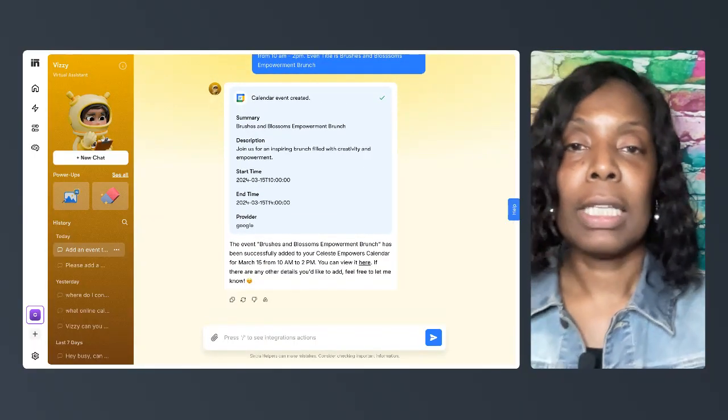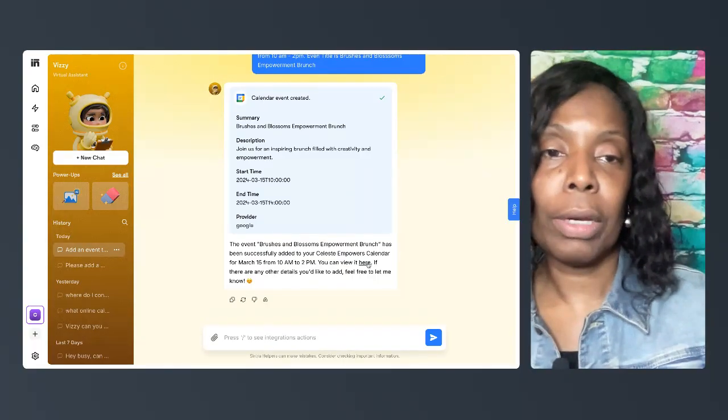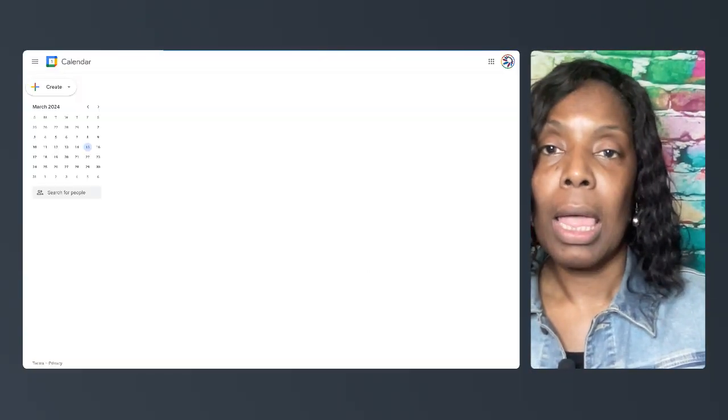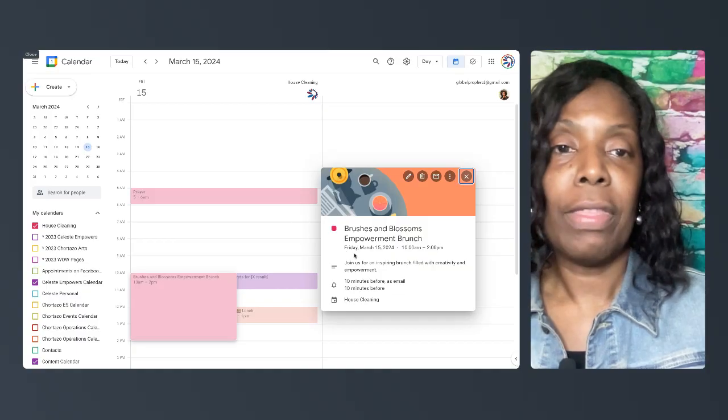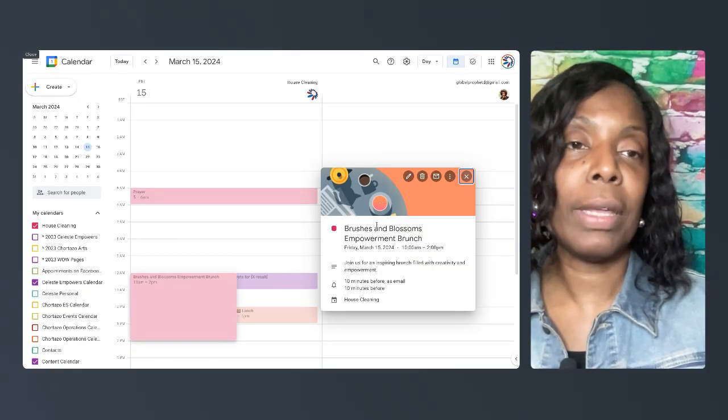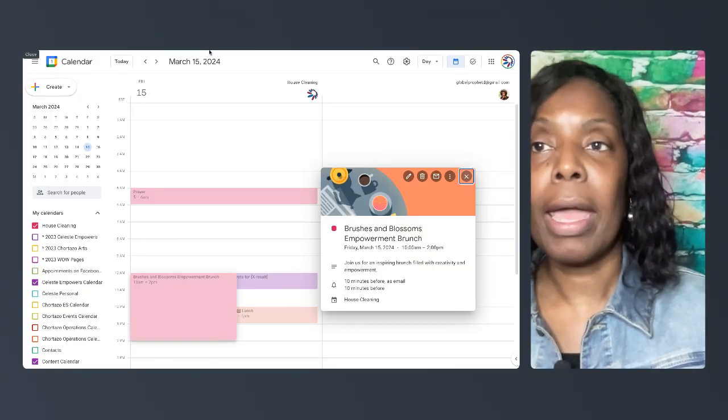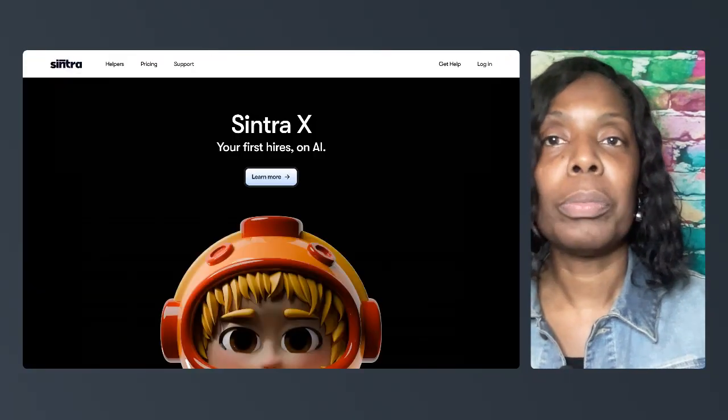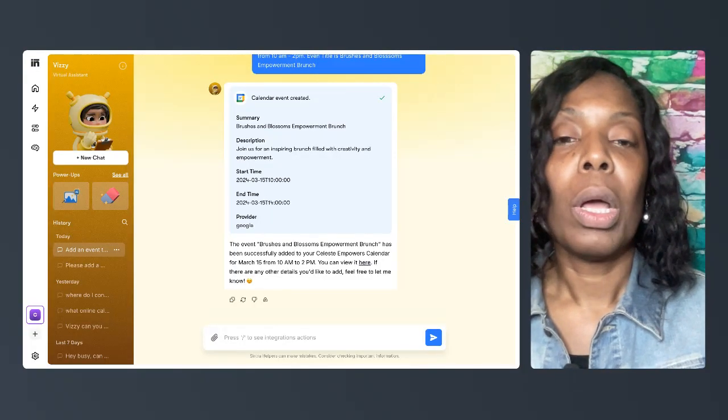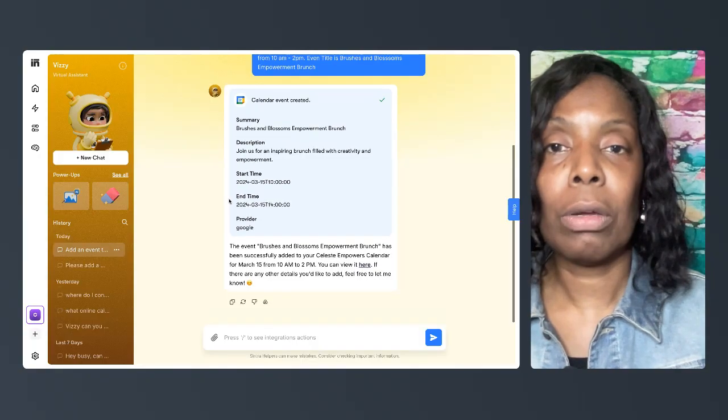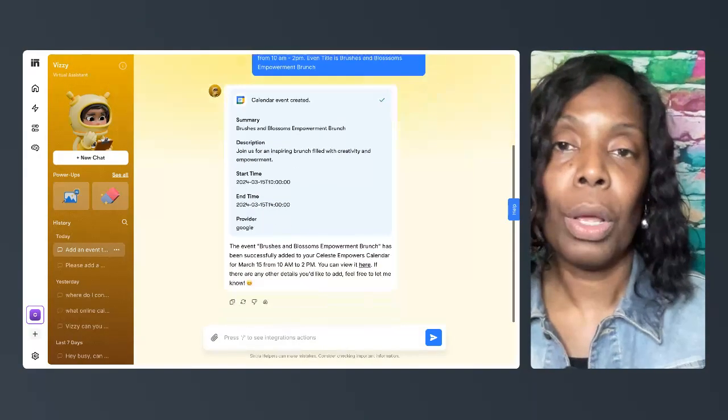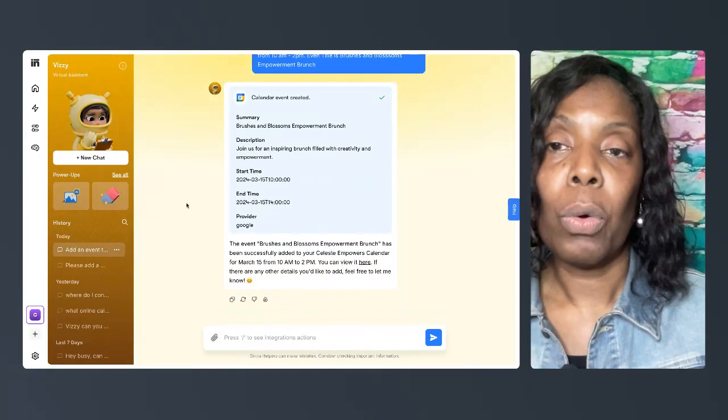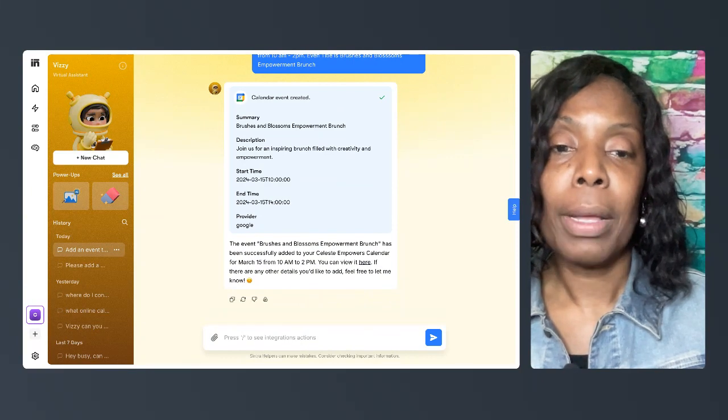It has been successfully added to my calendar. If I want to see it I can click here and there is my event. So that's how you can create events on your Google Calendar with this app.